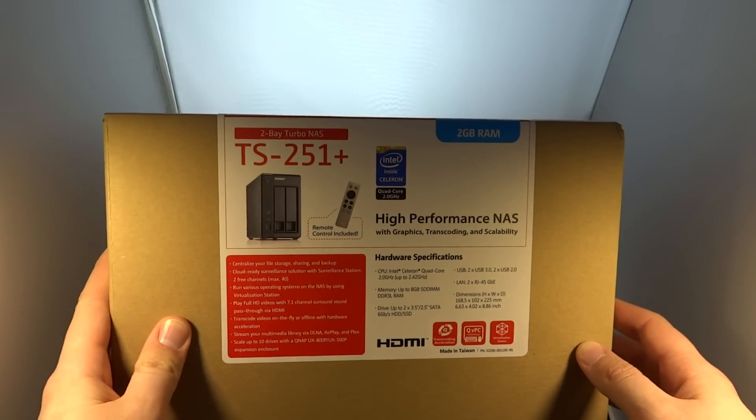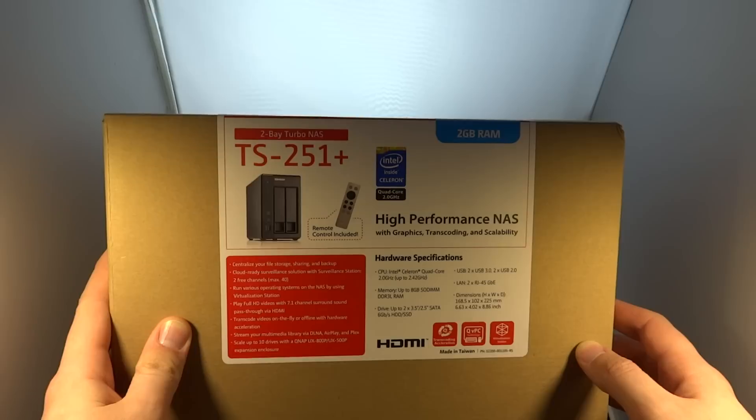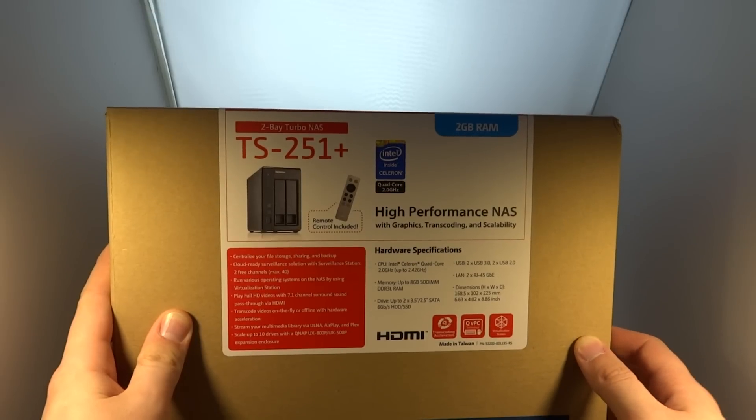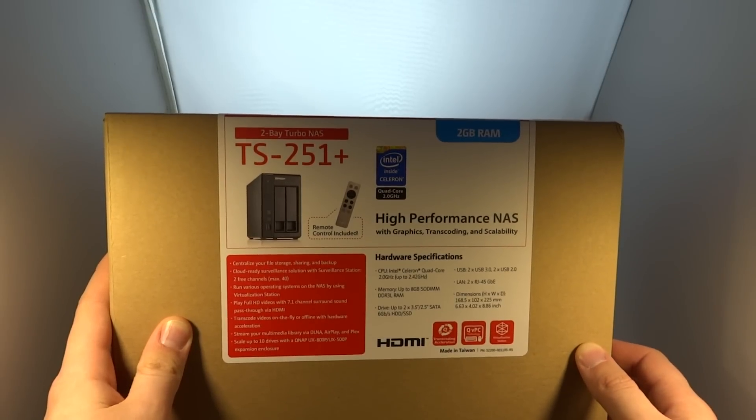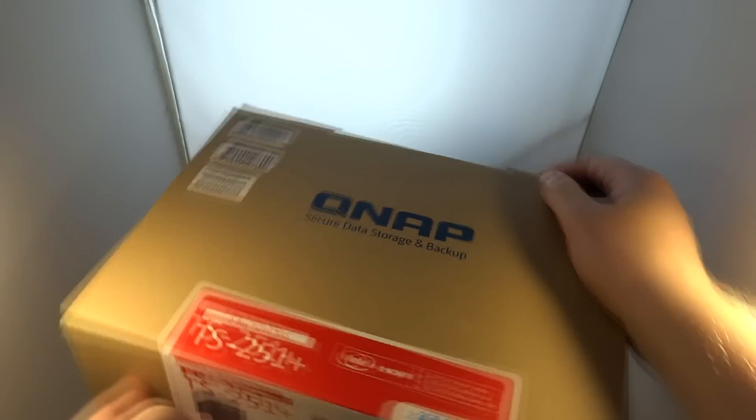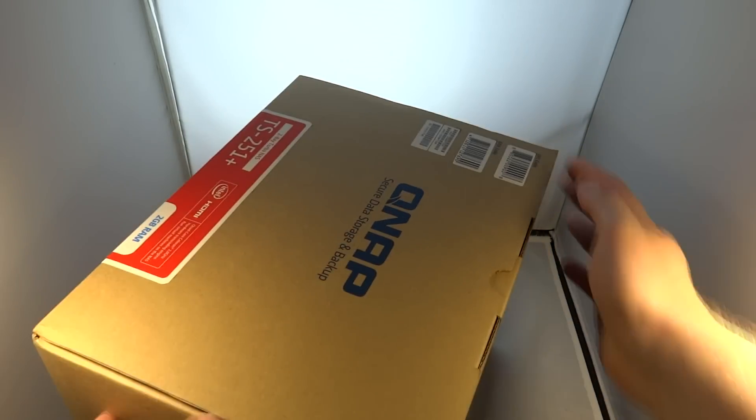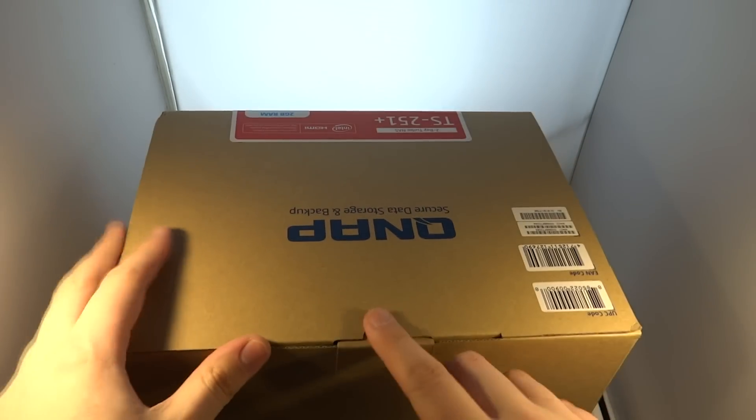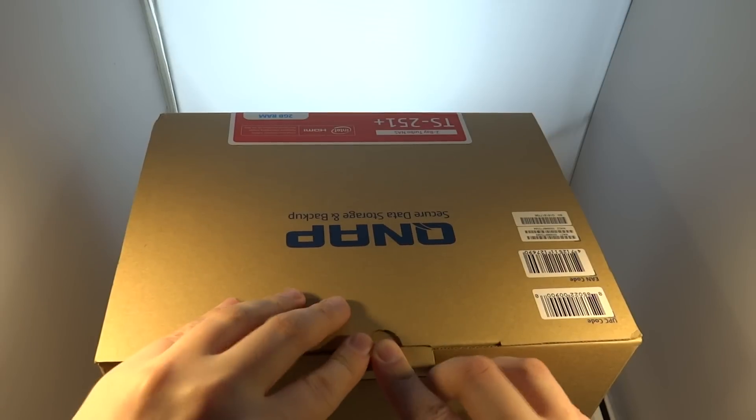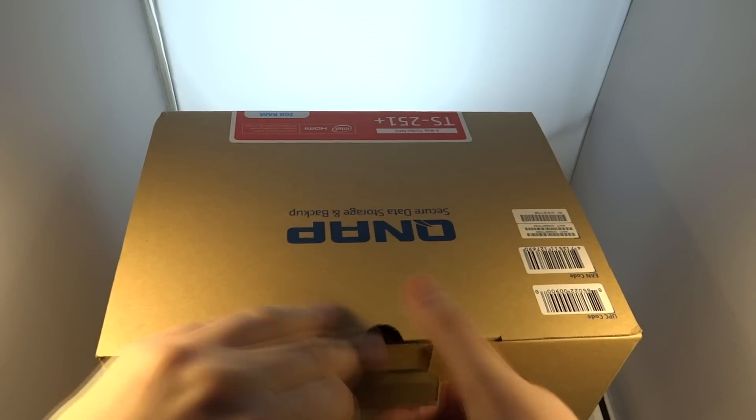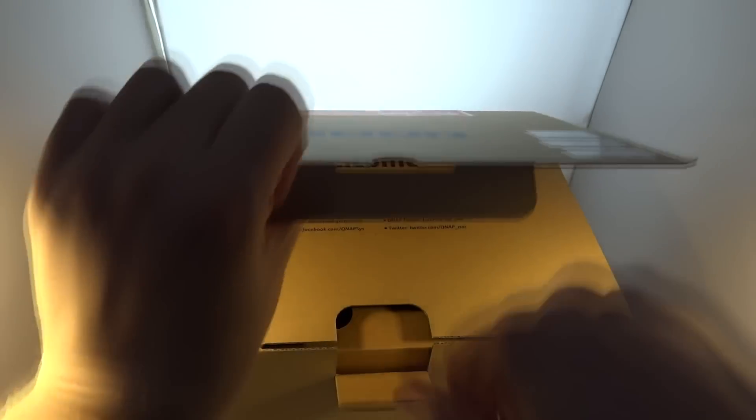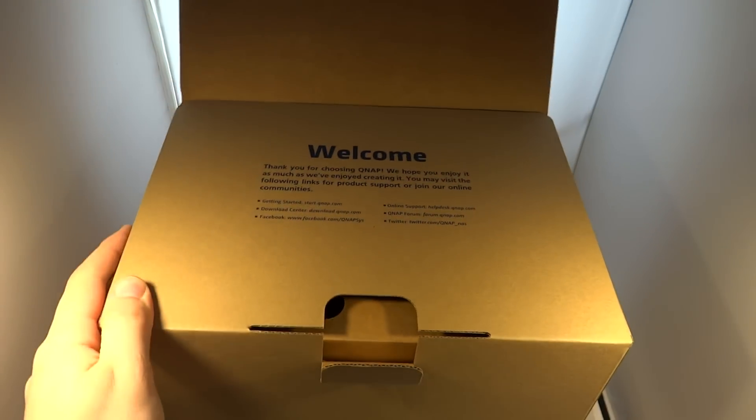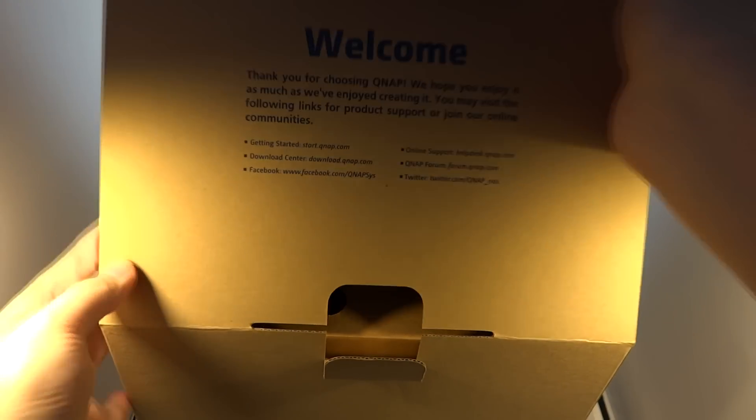Now this is a high performance NAS, comes with an Intel Celeron inside it and two gigabytes of RAM and a remote control. This is a quick guide on how to set it up once you get your QNAP NAS. Again this is the TS251 Plus.